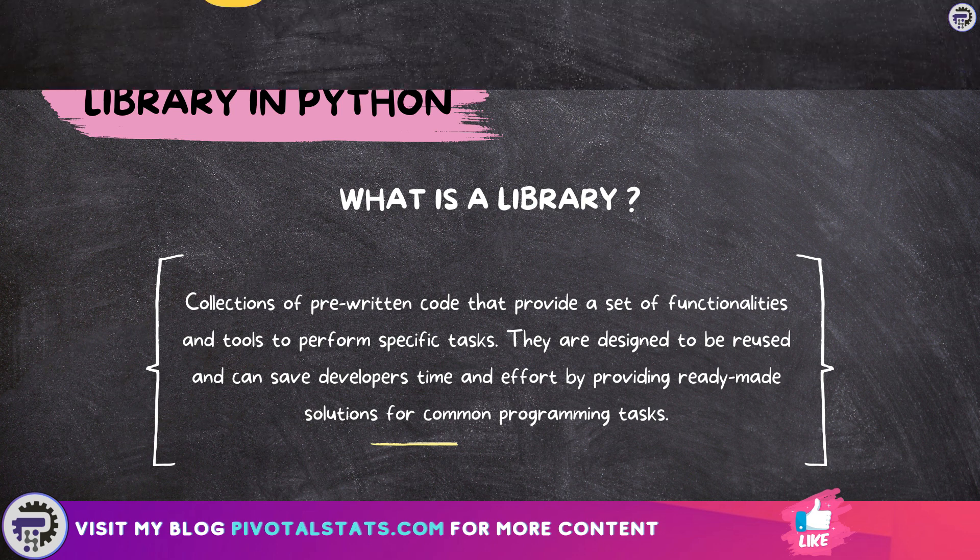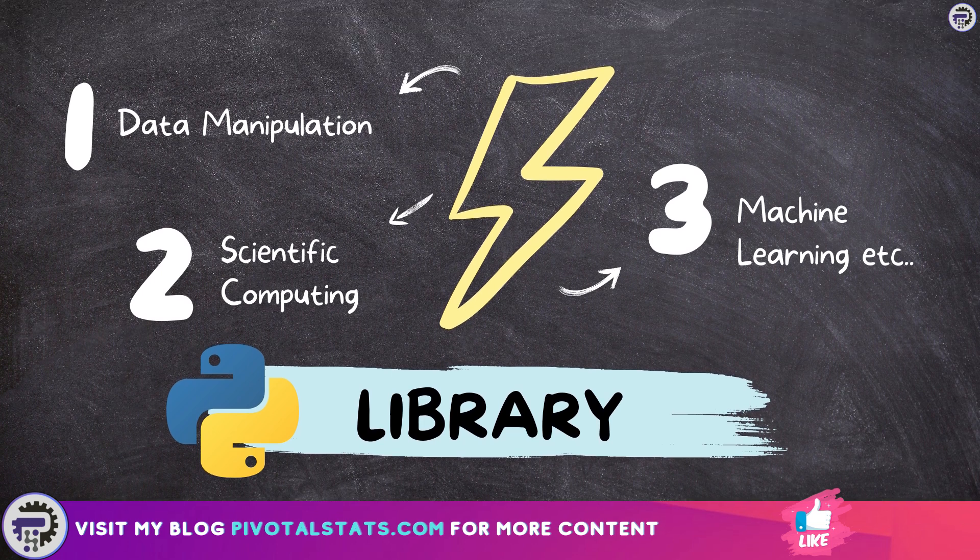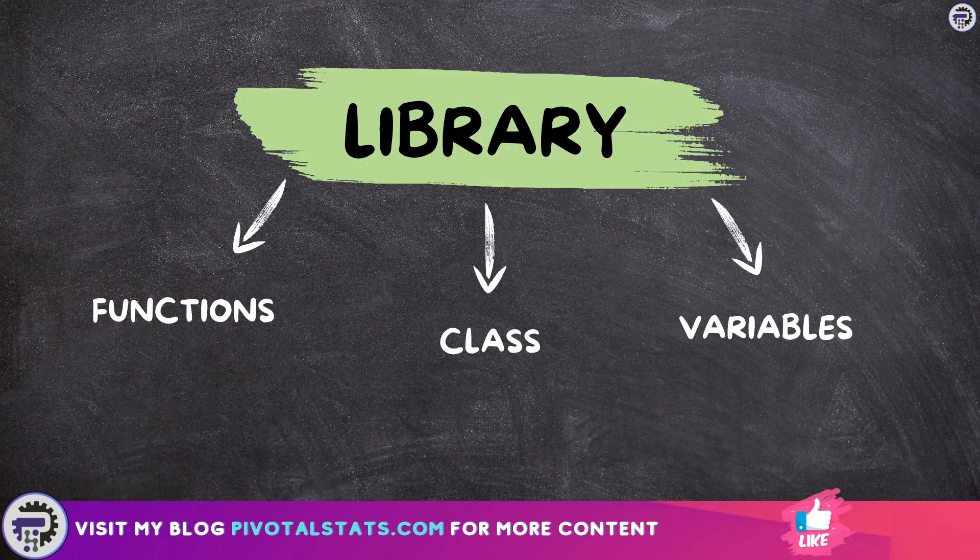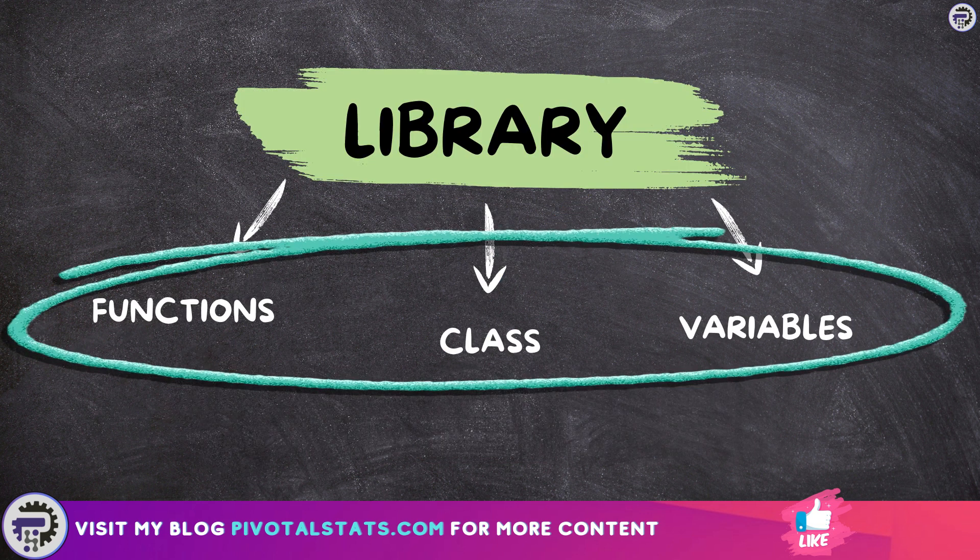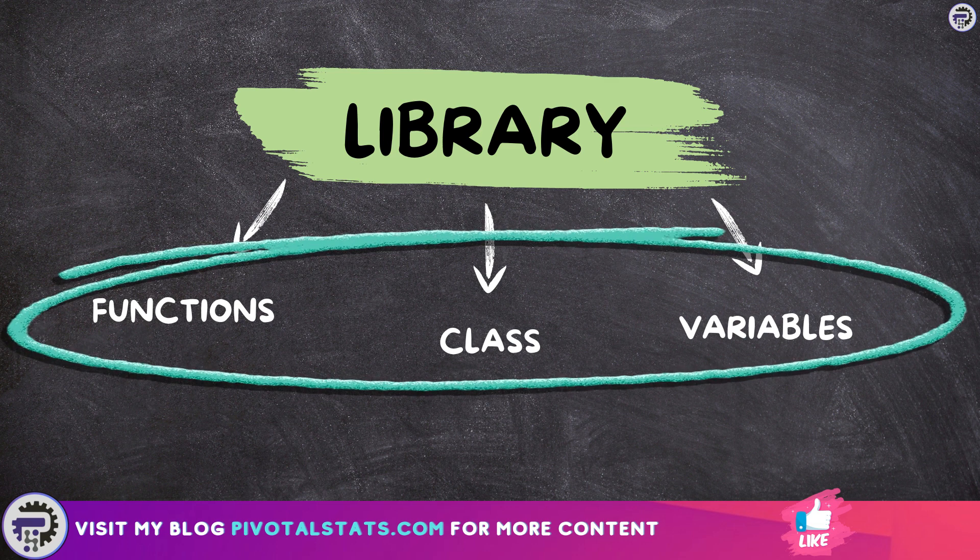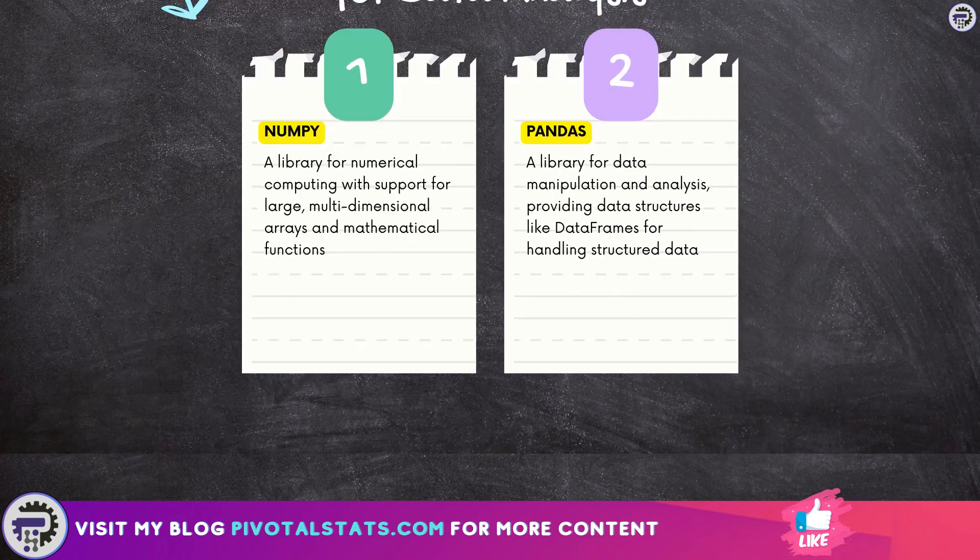Python libraries offer various capabilities such as data manipulation, scientific computing, web development, machine learning, and much more. They consist of functions, classes, and variables that can be imported into your Python program to extend their capabilities.